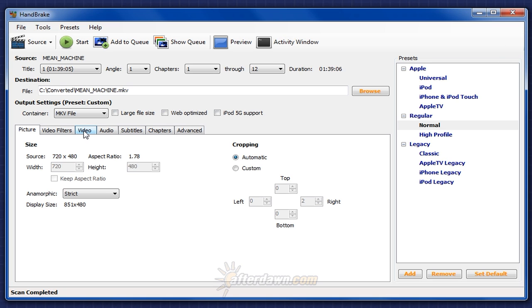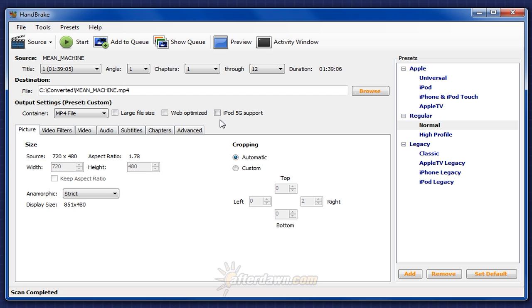For creating MP4 files, there are a few more options you should consider. iPod 5G support should be self-explanatory. If you're going to play your output on a 5th generation iPod, check this. Otherwise, it's not necessary.